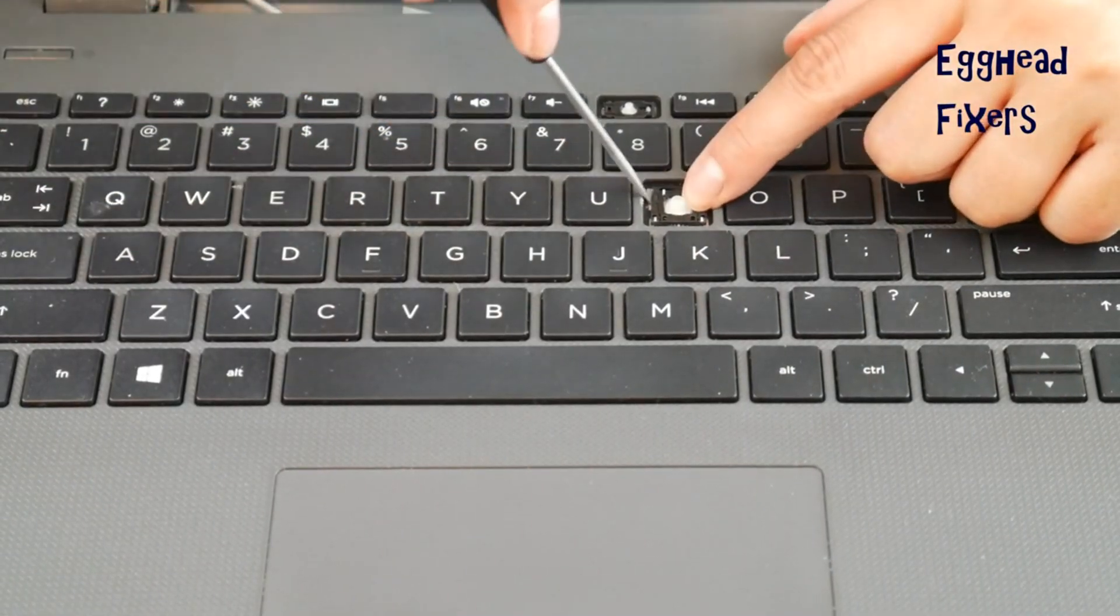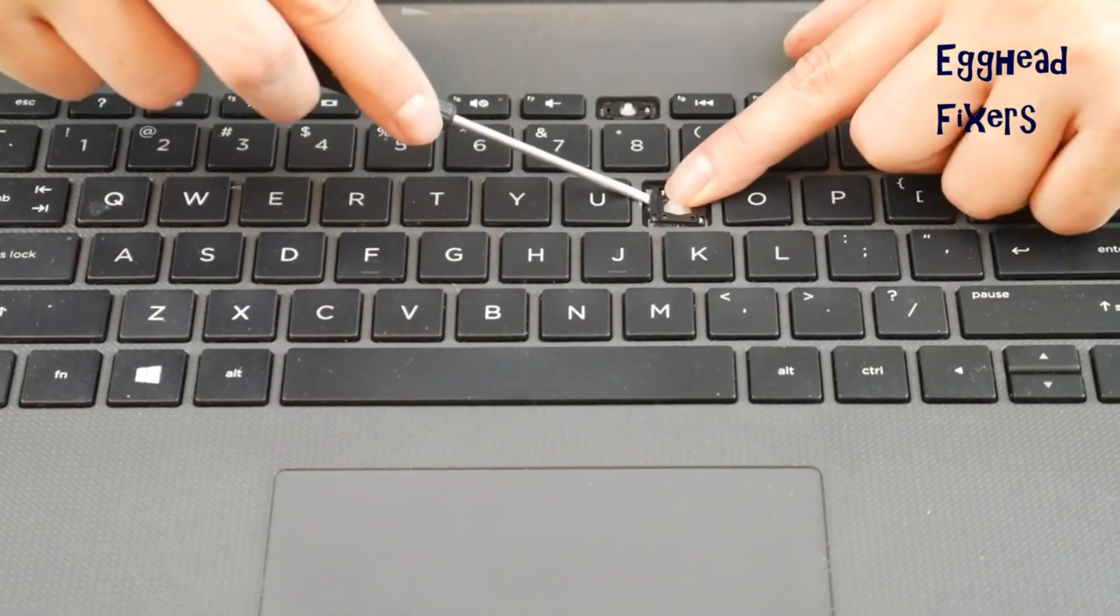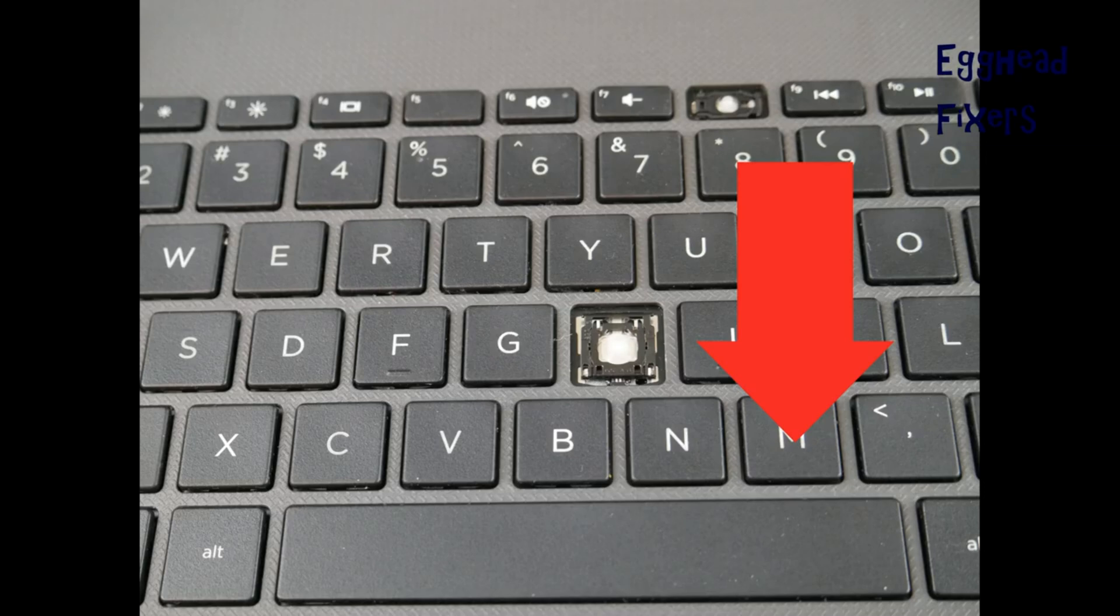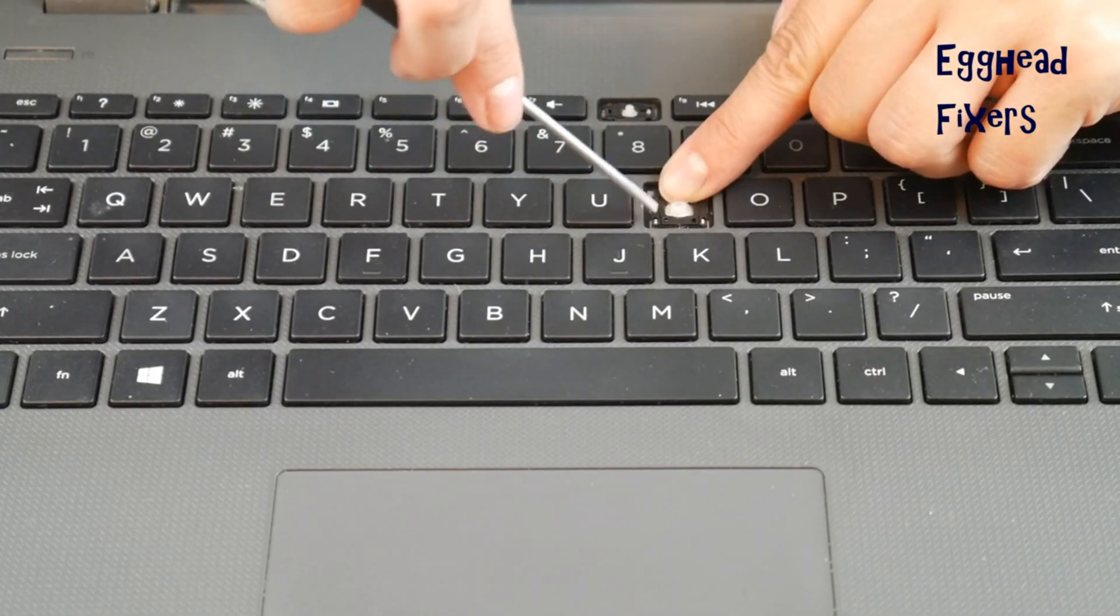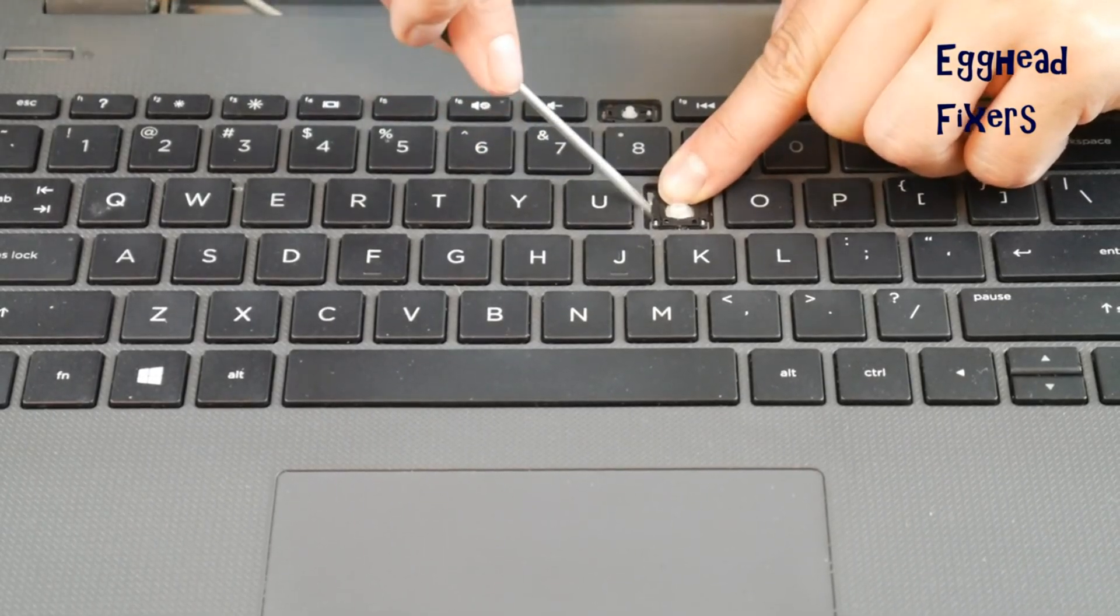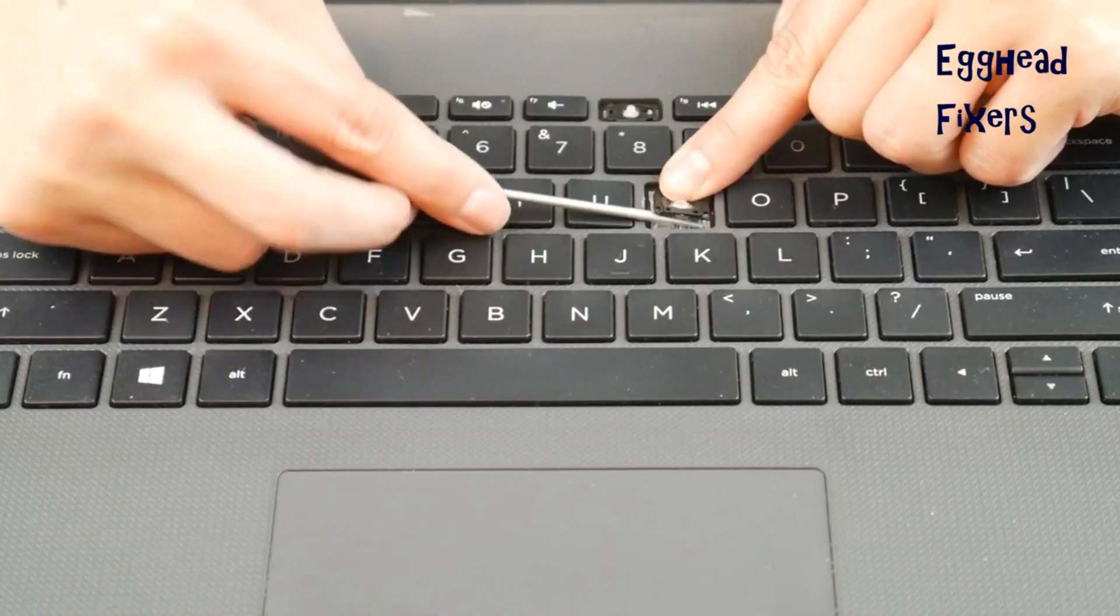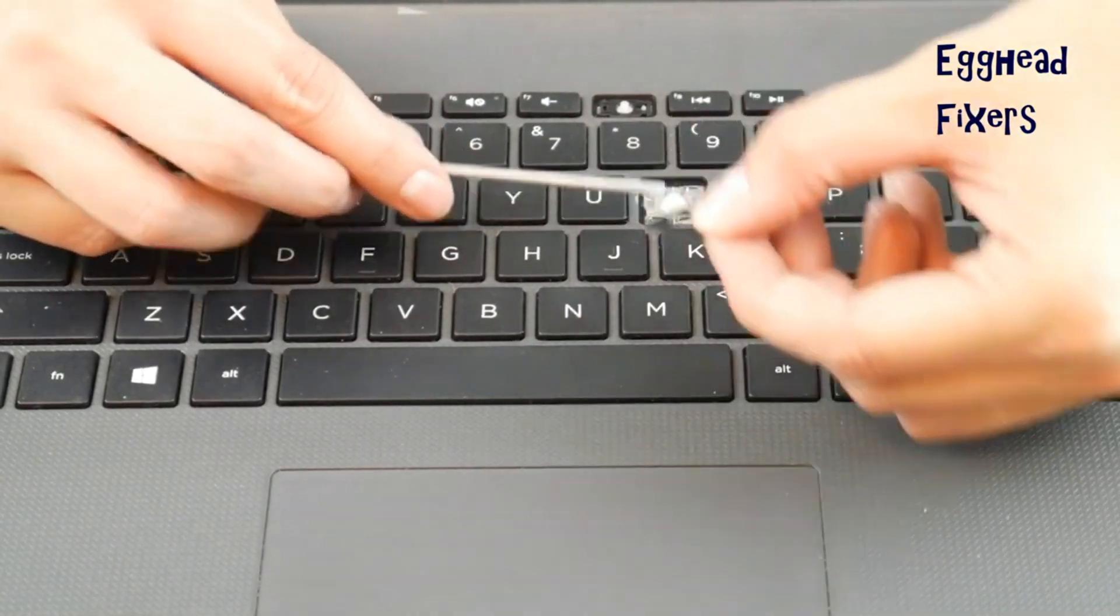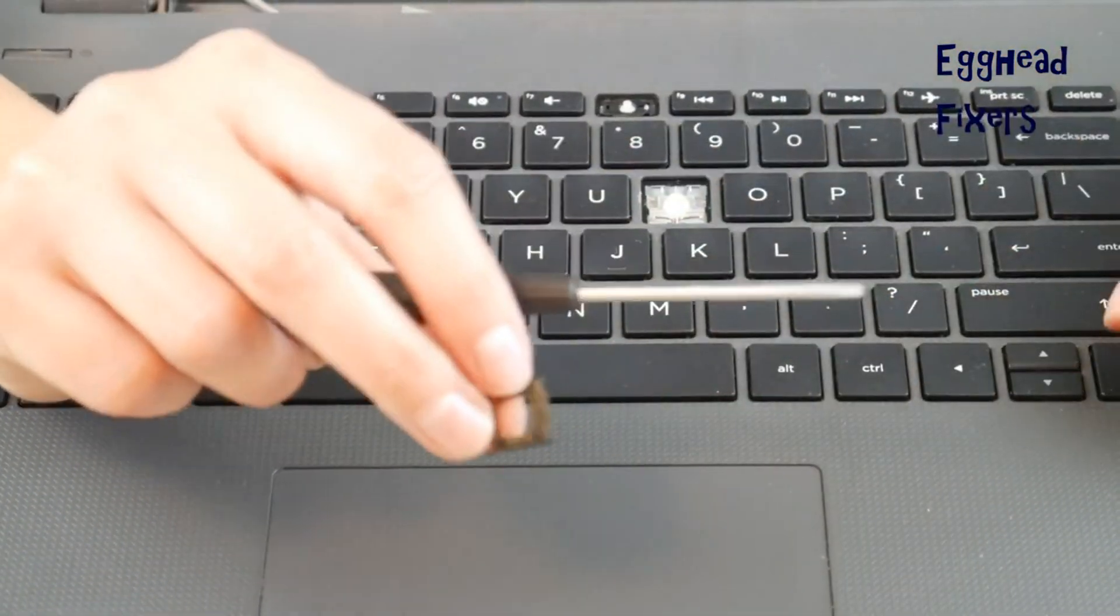Now you're going to take your finger and push down on that retainer clip because it will give you a little wiggle room at the bottom. Once you've done this, you're going to start at the bottom of the retainer clip with your flathead and pull it off. And then the top will just slide right off with it.